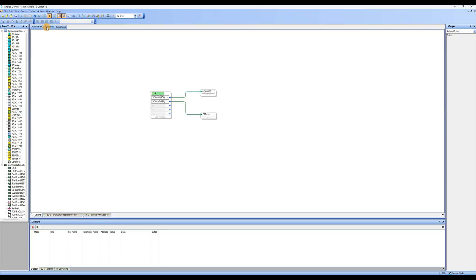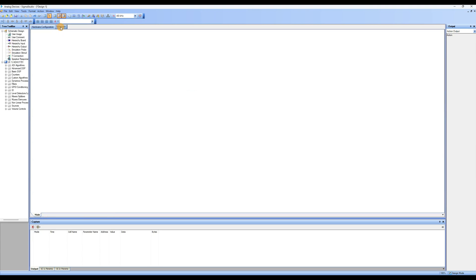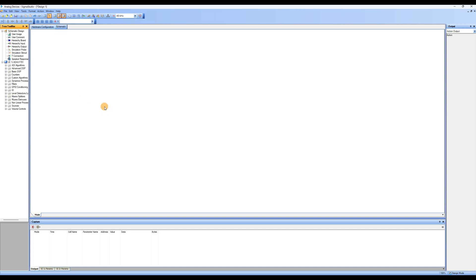Now, you can start writing your program. Click on Schematic to enter the schematic workspace where you will write your program. If you have programming experience, you can write your own program. For beginners, we recommend starting with the provided sample program and making modifications based on it.